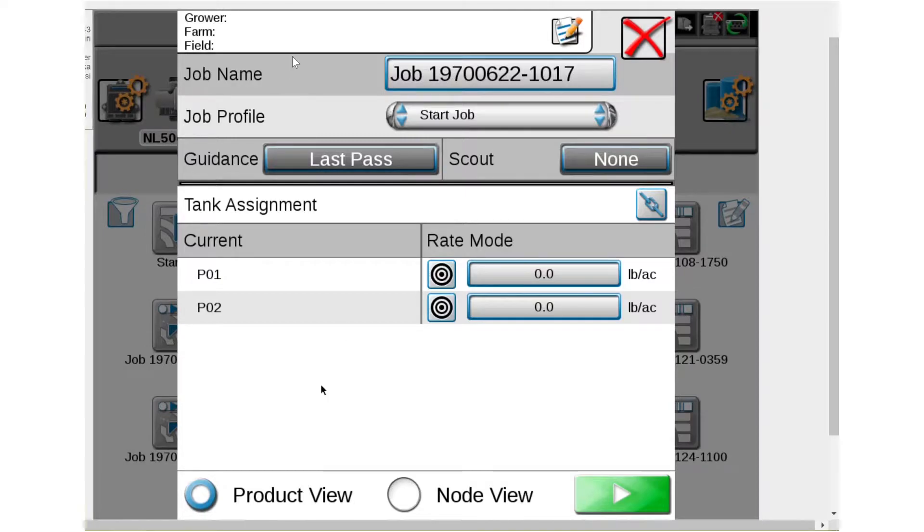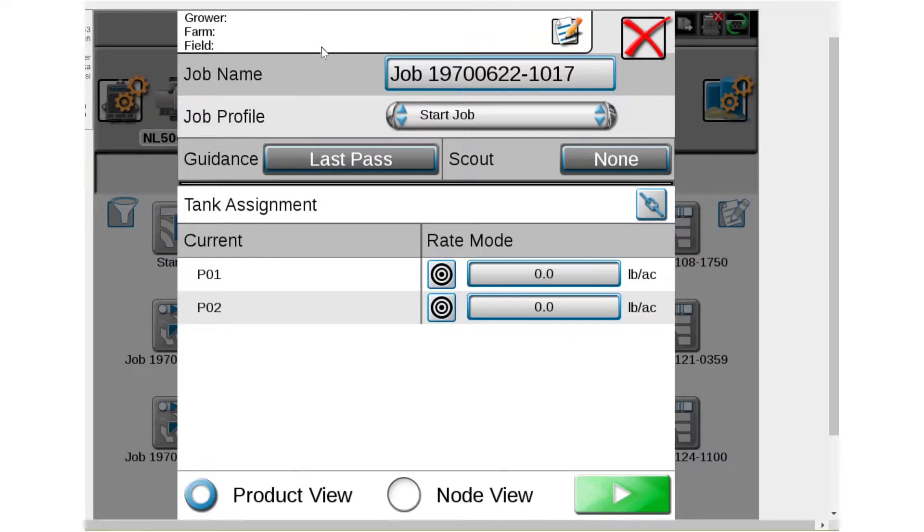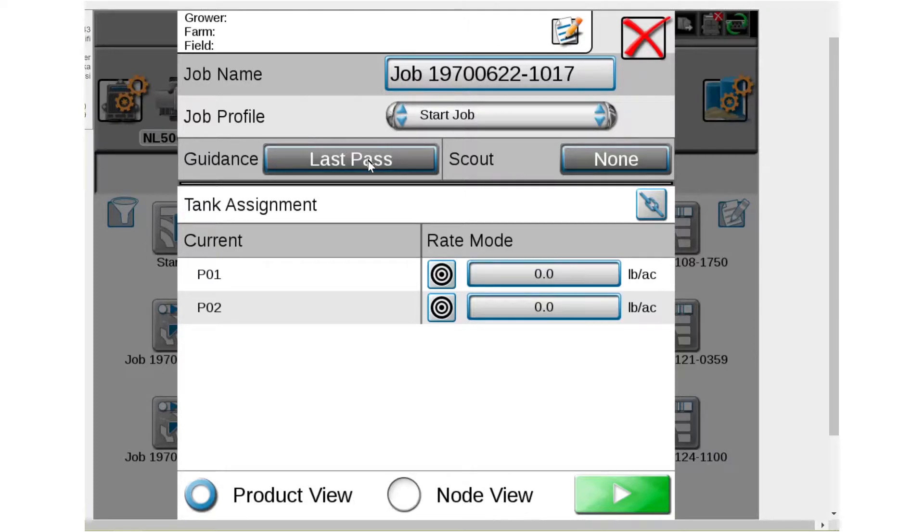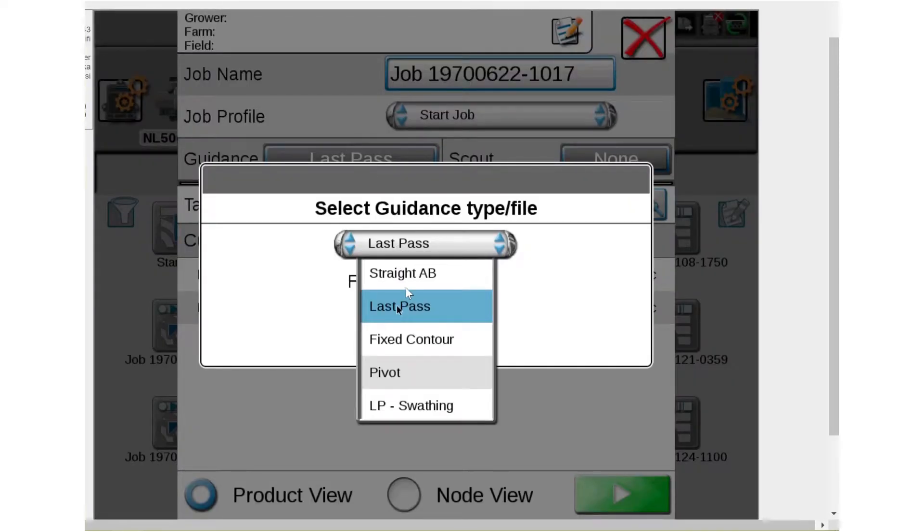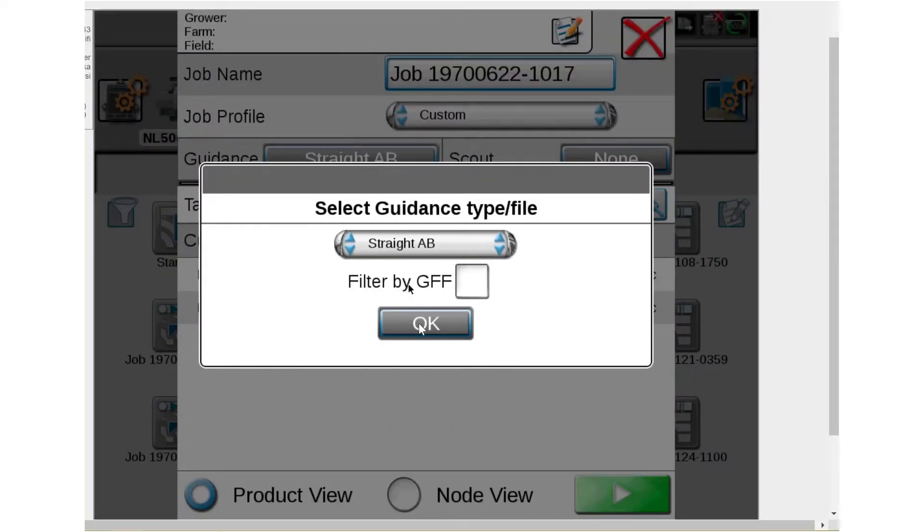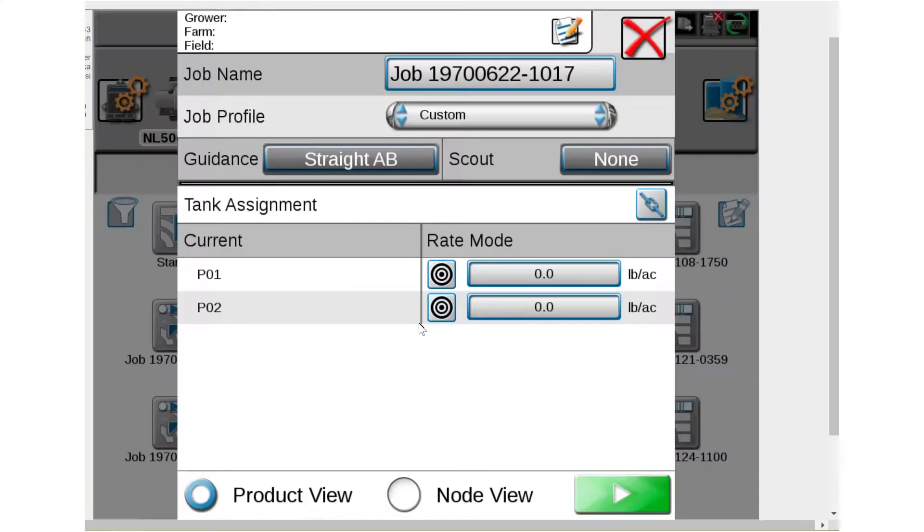Again, here at the top, grower, farm, field, feel free to put that information in there if you like. That's totally at your discretion. Job name, job profile, guidance, it always defaults to last pass. I typically change that to straight AB. That's just how I typically like to run.